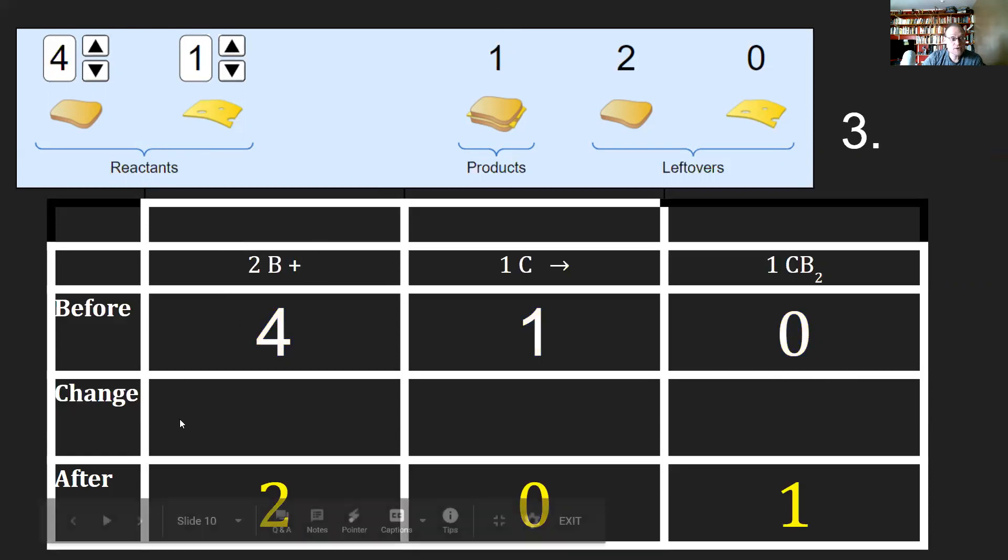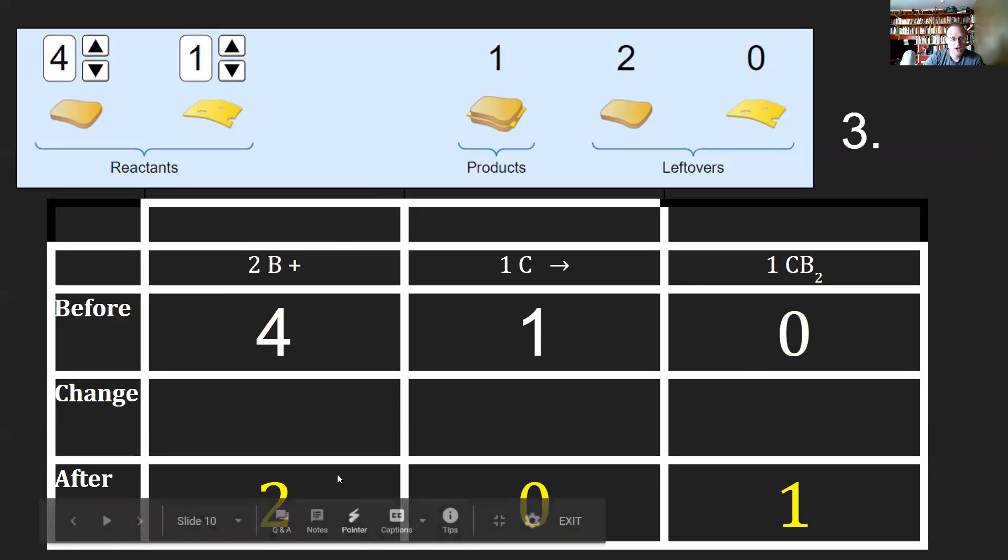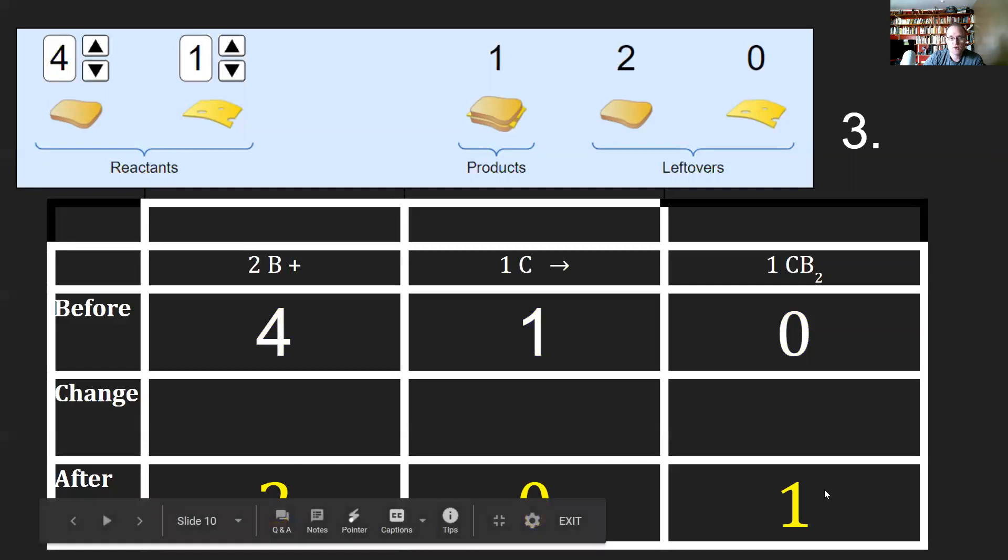Step three is we're going to take a look at the products. With the products, you'll notice that I've got two, zero, and one. Literally that's where I have these from.